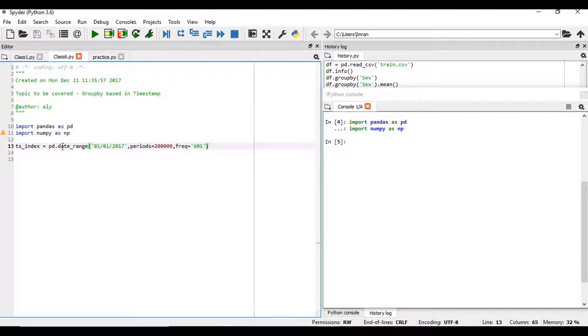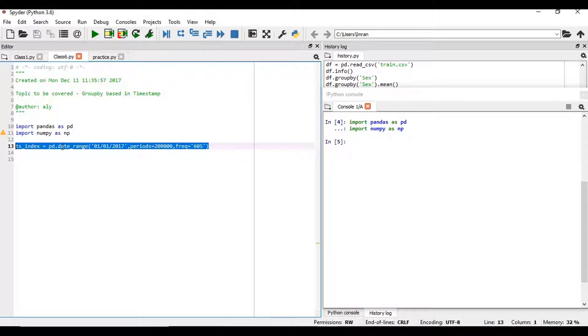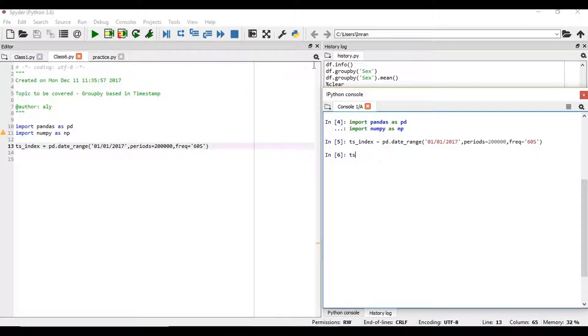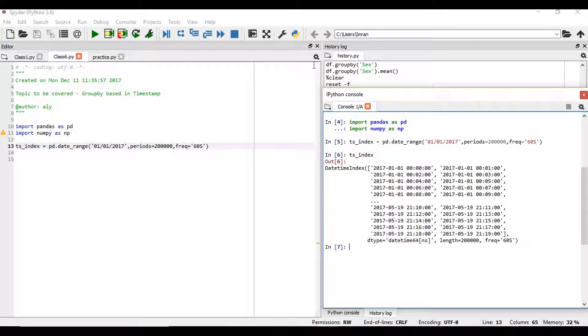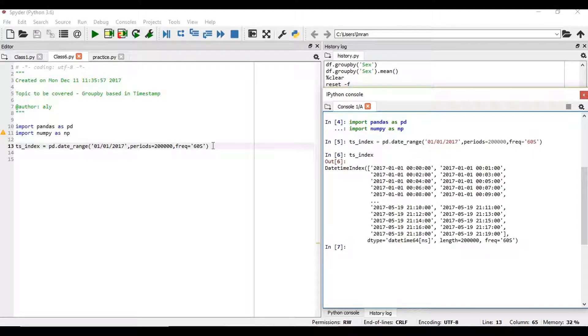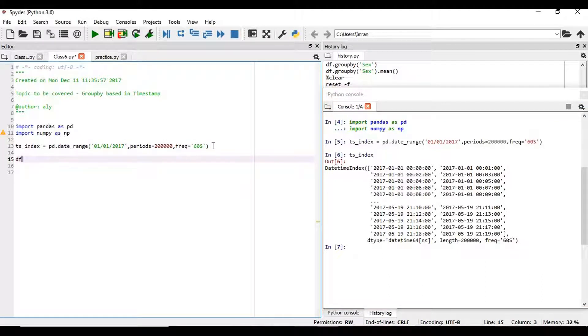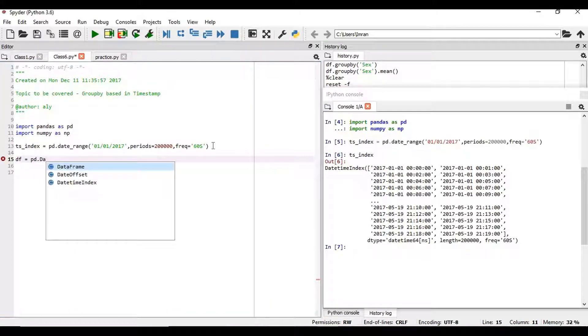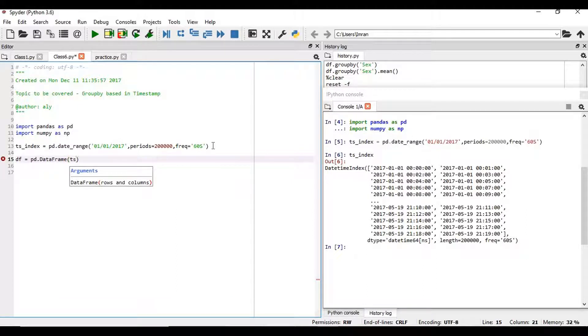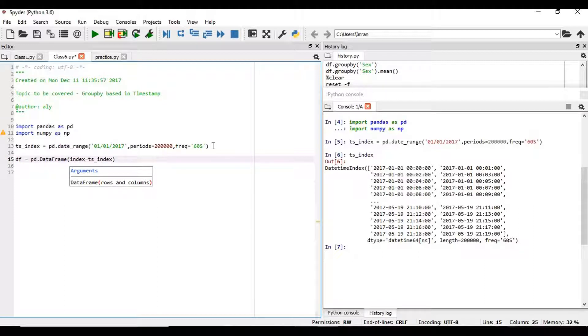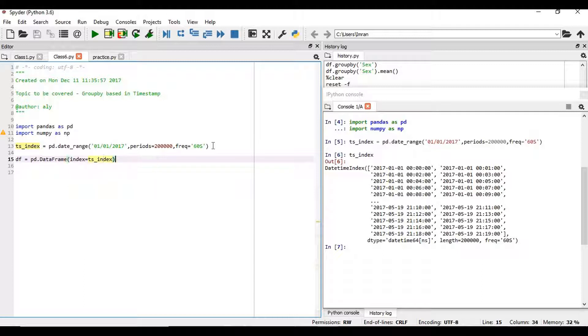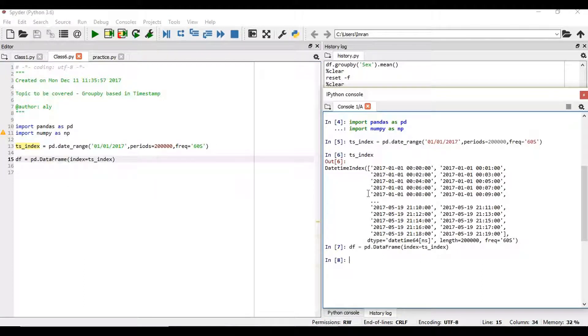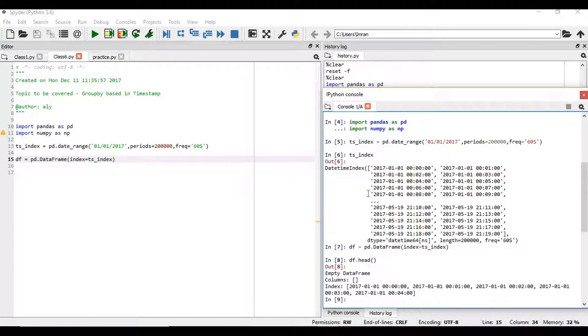So if we execute it, if we just check what is timestamp index - we have created a timestamp index. Now suppose if we want to create our own dataframe: dataframe equals pd.DataFrame and we'll pass our timestamp index which equals index. Now if we give df.head what we'll get. So we have got this. Our data set is created with the index.